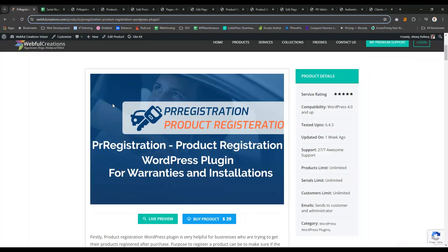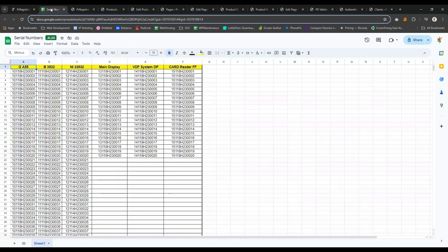Product registration and authenticity checker WordPress plugin. Let me give you a little introduction. First of all, if you want to import the CSV of your products and serial numbers, you will need a CSV in this format.